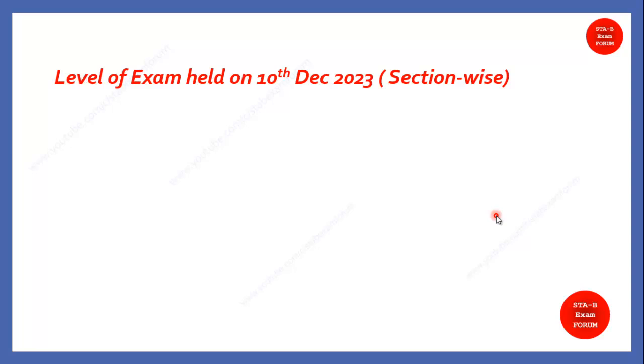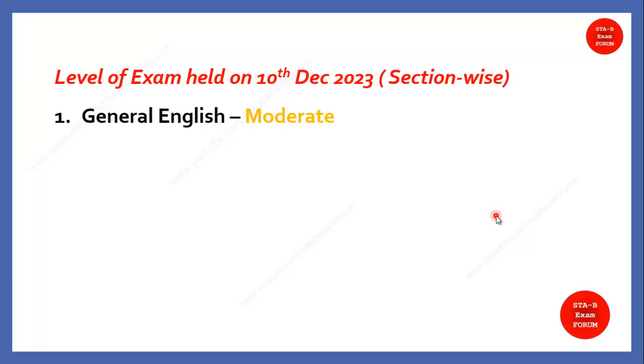And finally, we will see the expected cutoff based on the assumption and the feedback which we got from various students. And finally, what could be the way forward for the upcoming days. So, let us see the level of exam that was held on 10th December, that is on Sunday, section-wise. As you know, there were four sections. Coming to the general English, students were saying that it was moderate, not so much easy, not so much difficult.